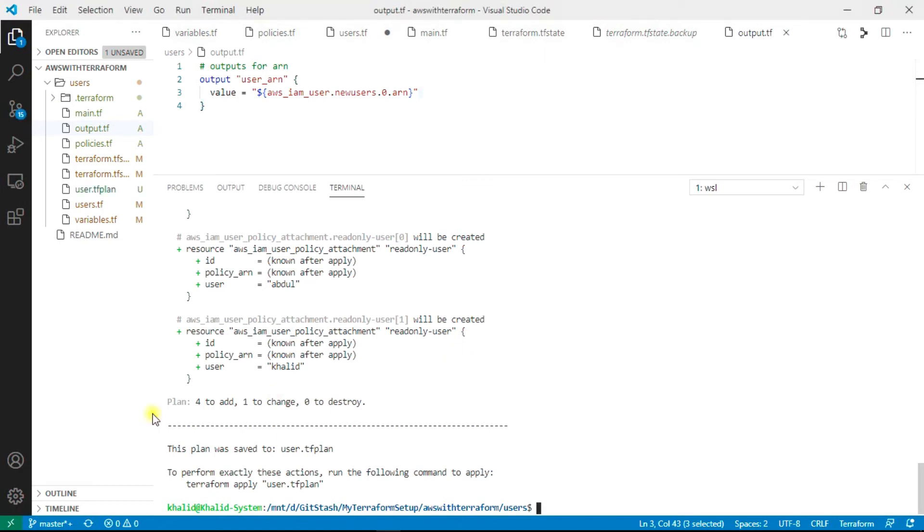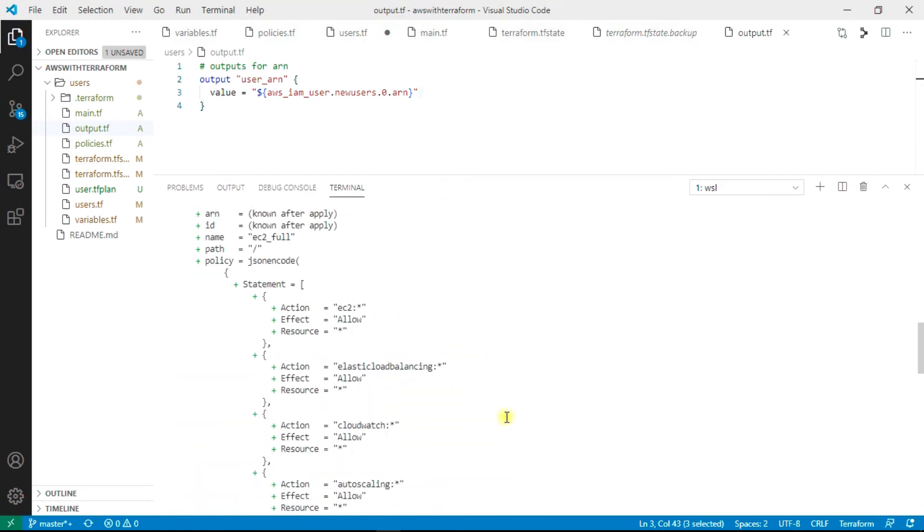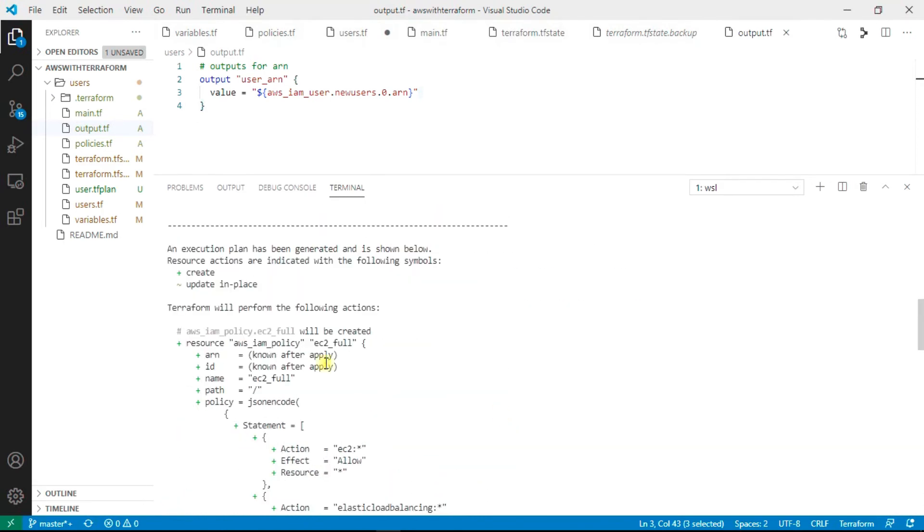As you can see, it's going to add four things and one to change. Let's have a closer look at the output file. The plus sign is for creating and tilde is for updating in place.